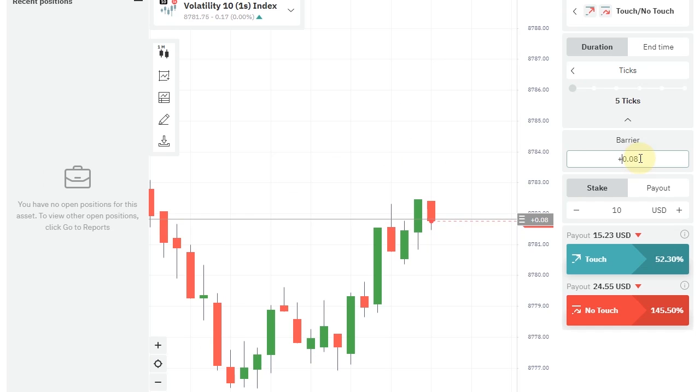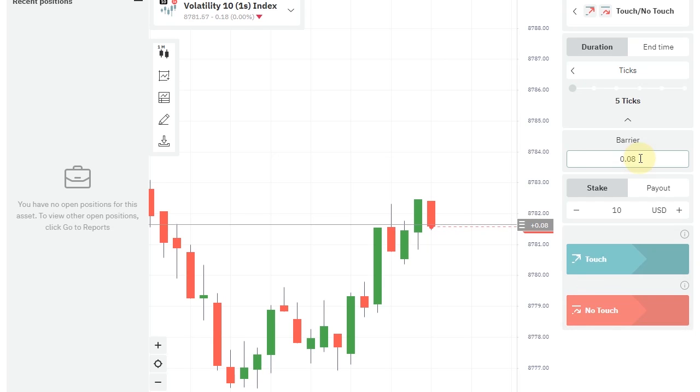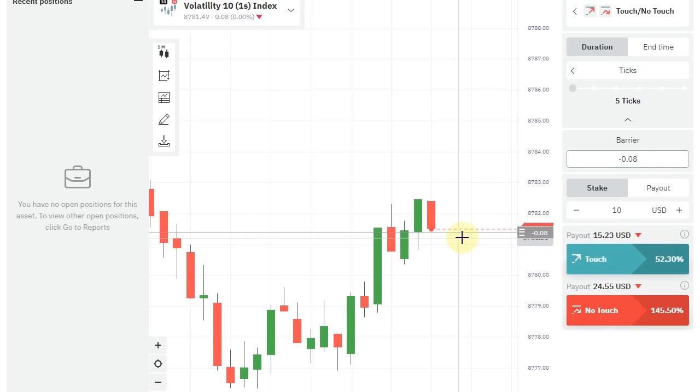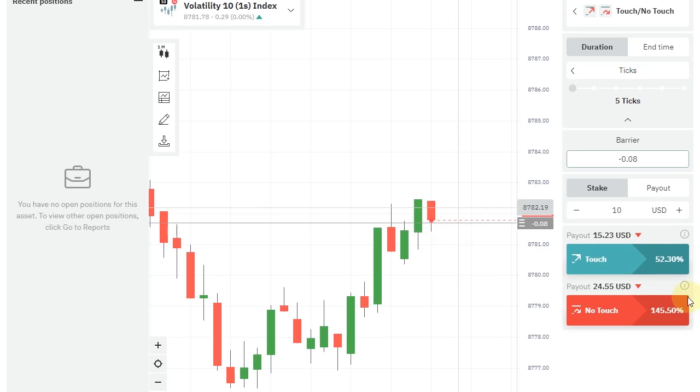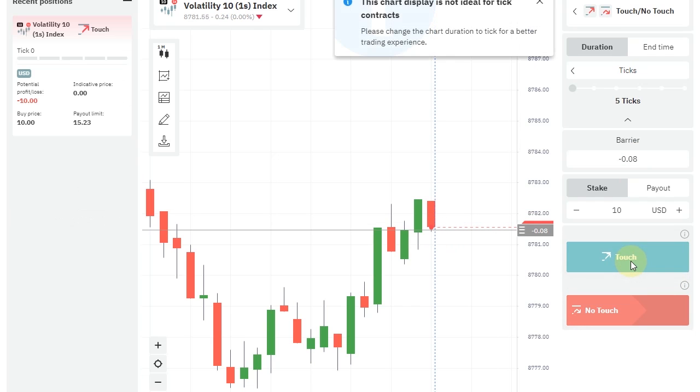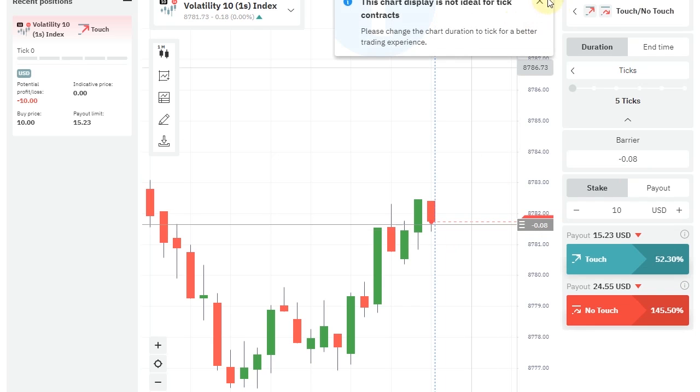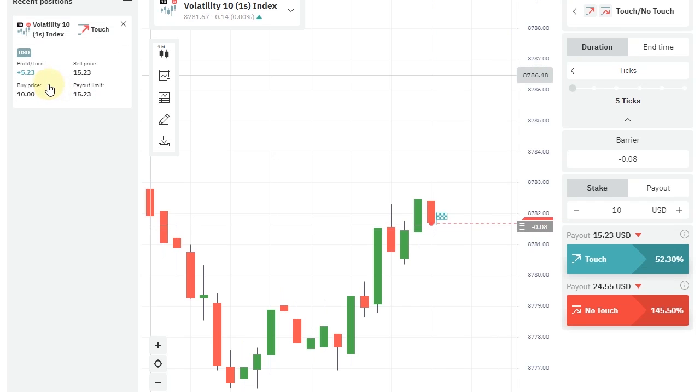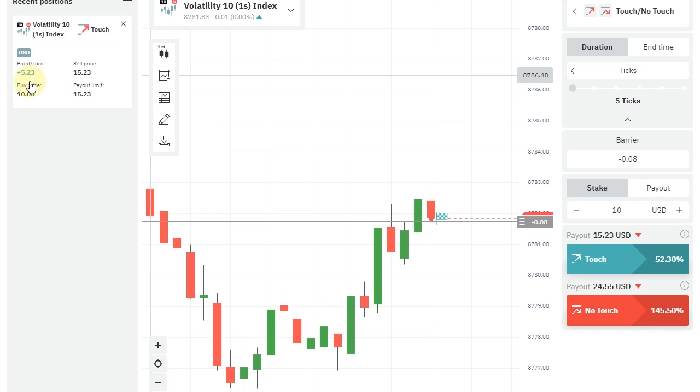Now the market is going down. I will change the barrier to minus. With red candle, we wait until it goes up a bit, then we enter touch red. The candle went up and I entered touch red.